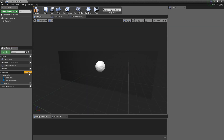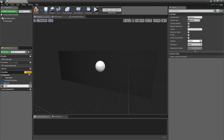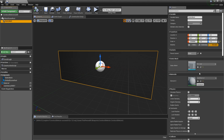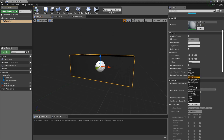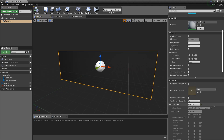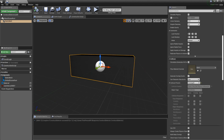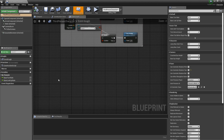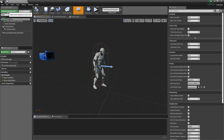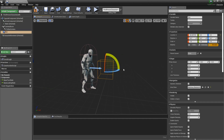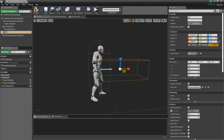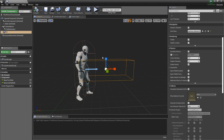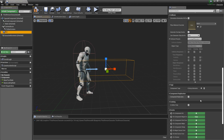Now we only need to work in our third-person character blueprint, so let's open it. In the viewport, we'll create a box collision in front of the character, which will help detect if we want to interact with something. Set the size of the box appropriately, then access both onComponentBeginOverlap and onComponentEndOverlap events.